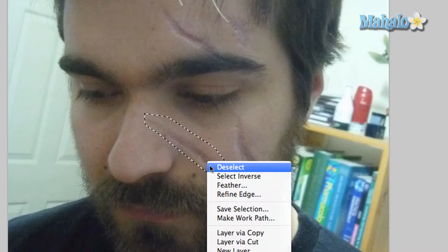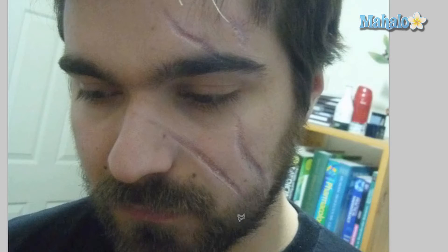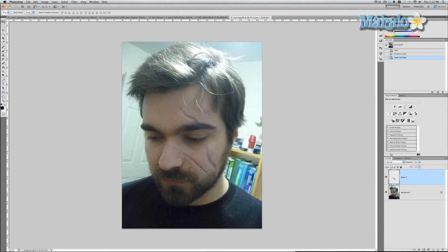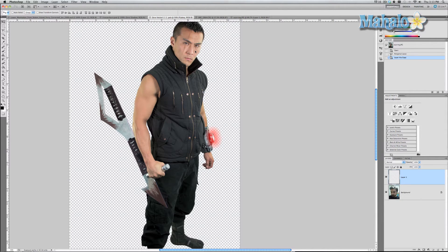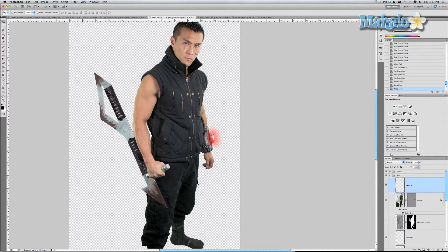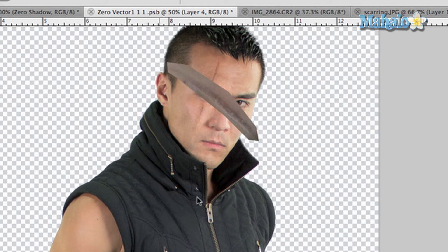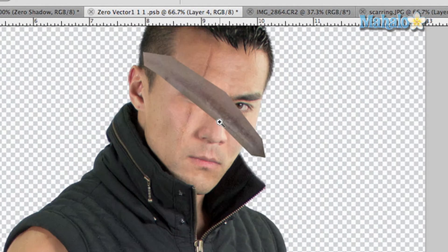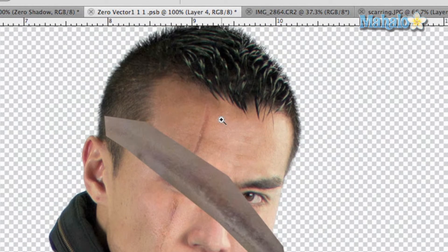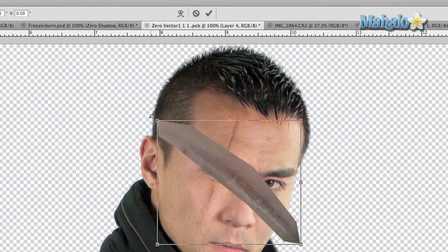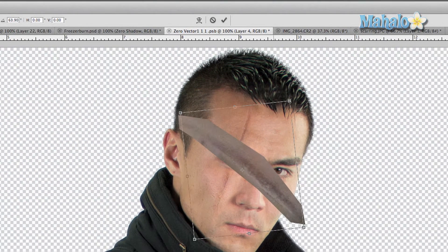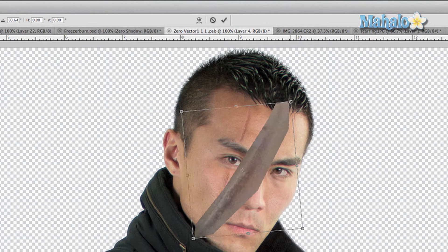Right-click, select layer via copy, and we're going to move this into our Zero smart object. Zoom in a little bit, and now we want to transform it so it will contour to his face — make it smaller.